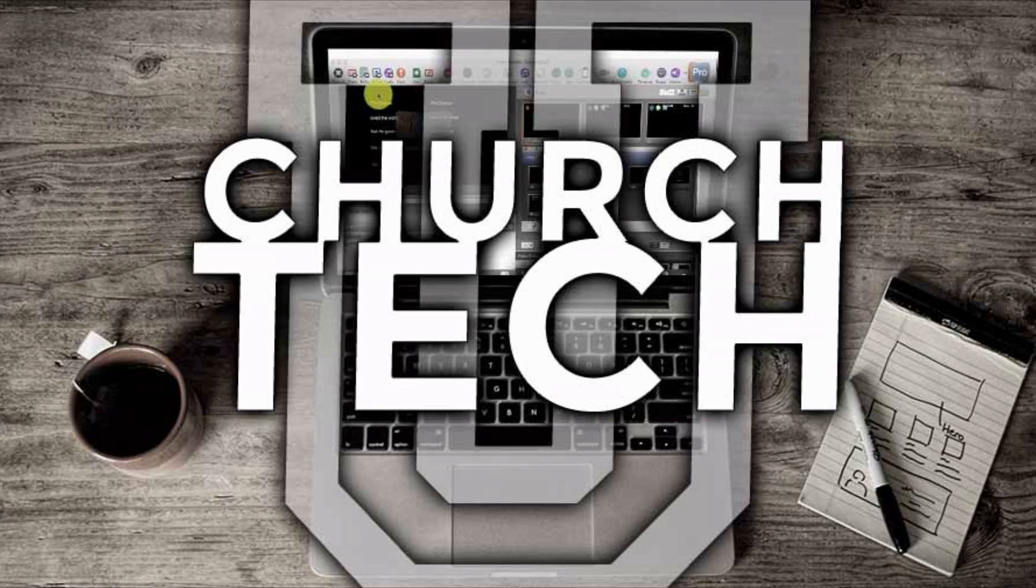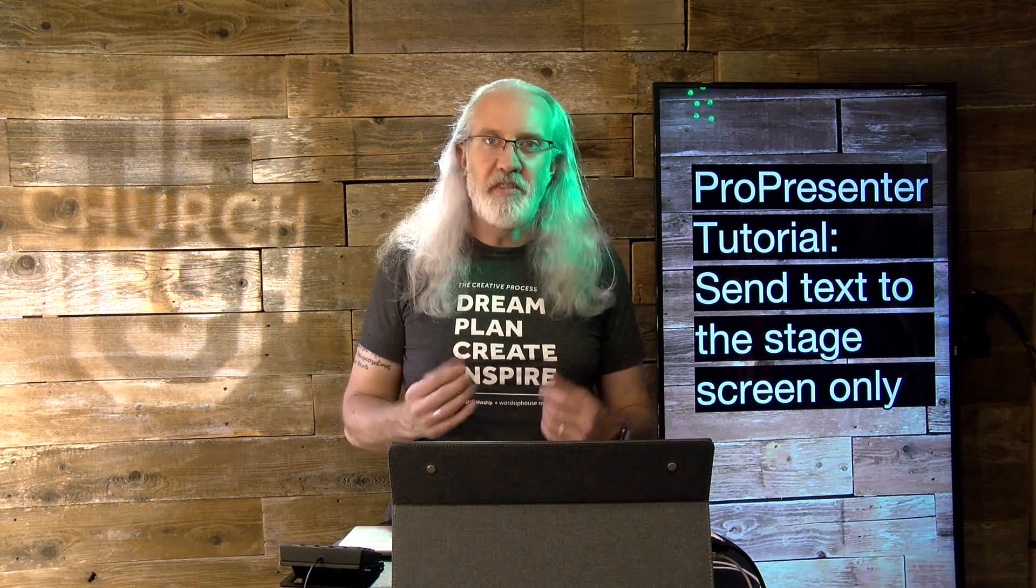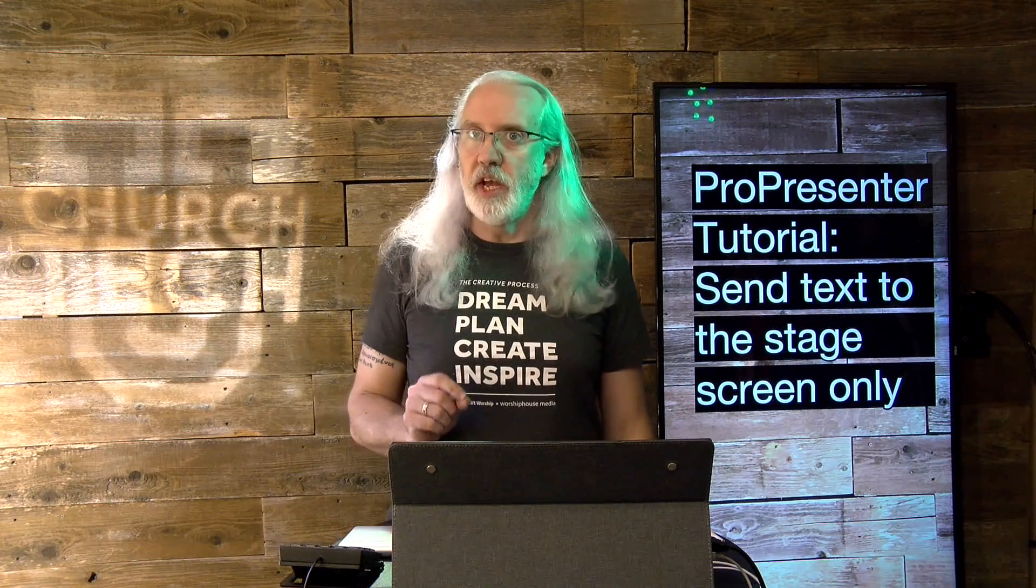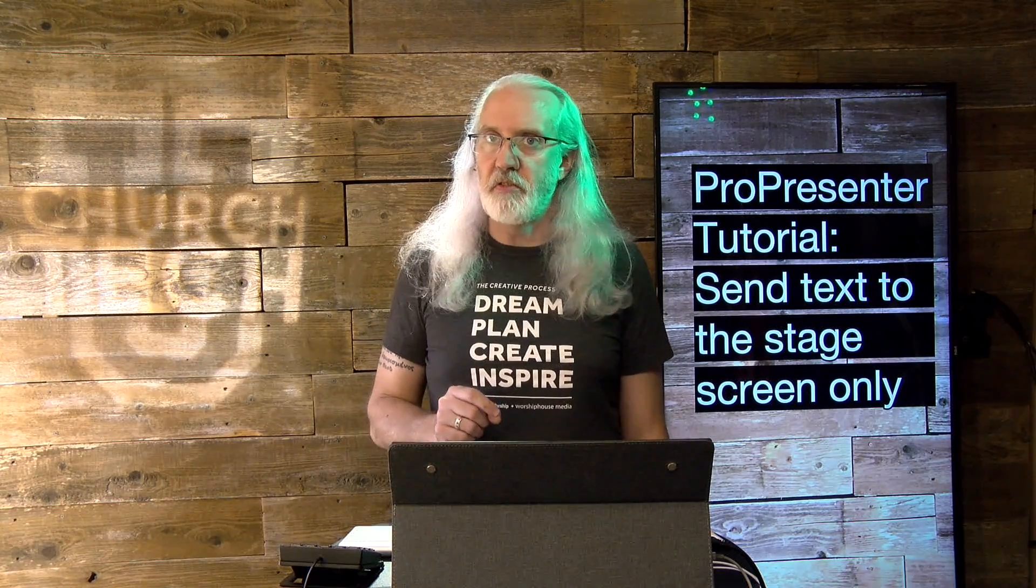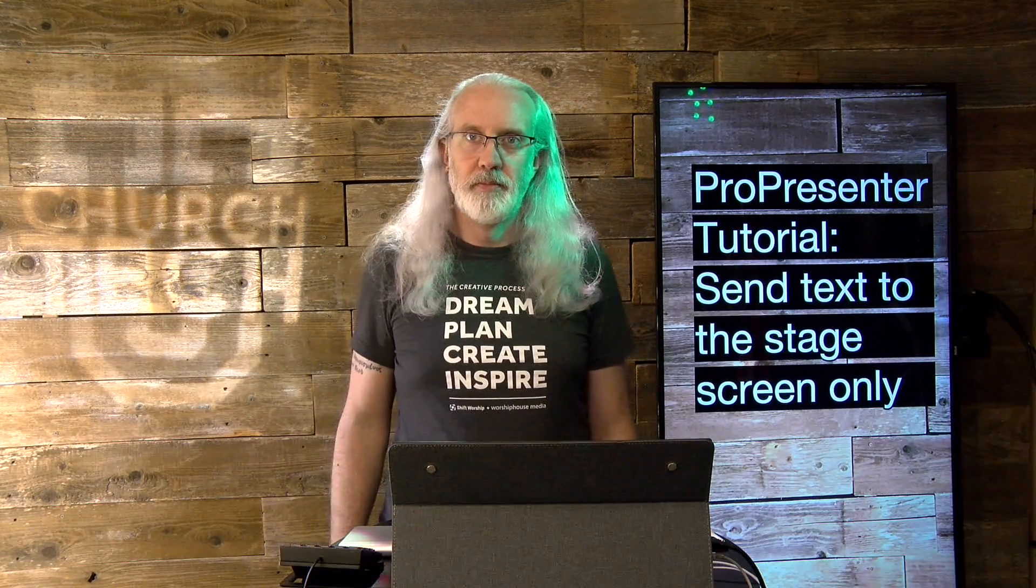Presented by Church Tech U, it's the ProPresenter Show. On today's show, how to send text to only the stage screen in ProPresenter 7.